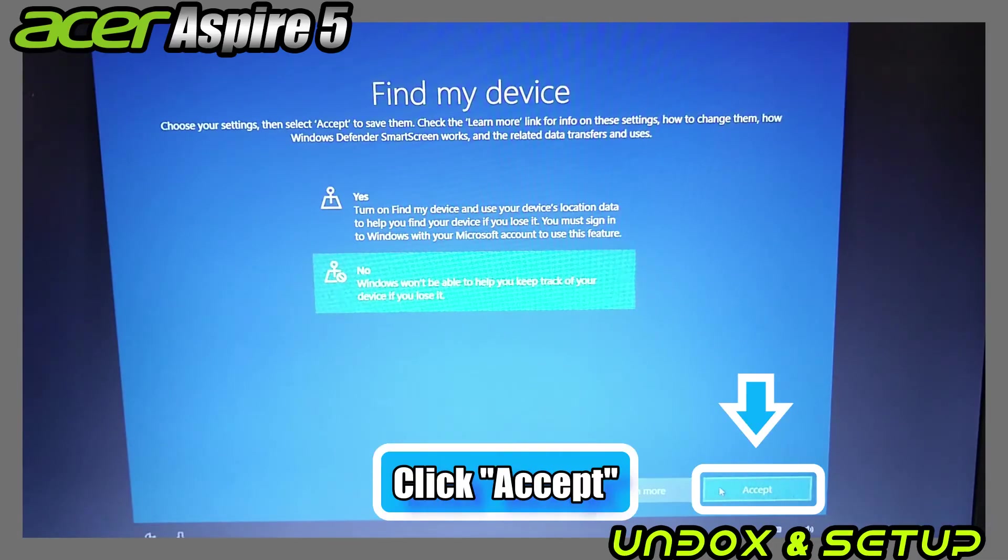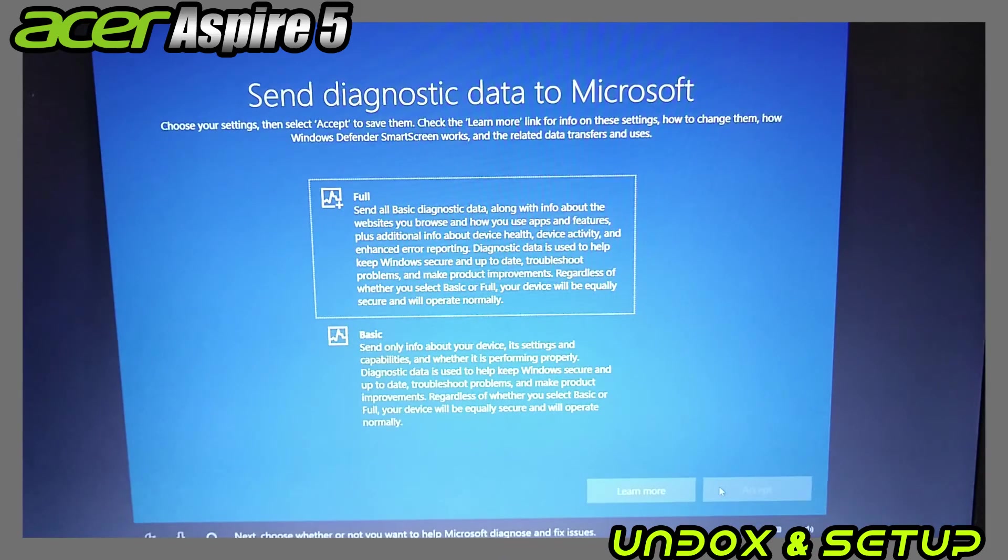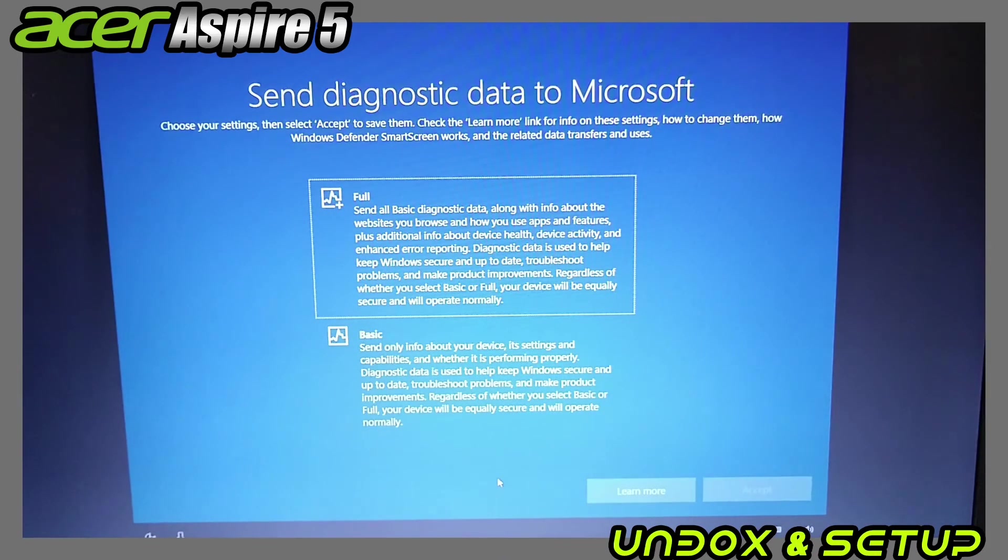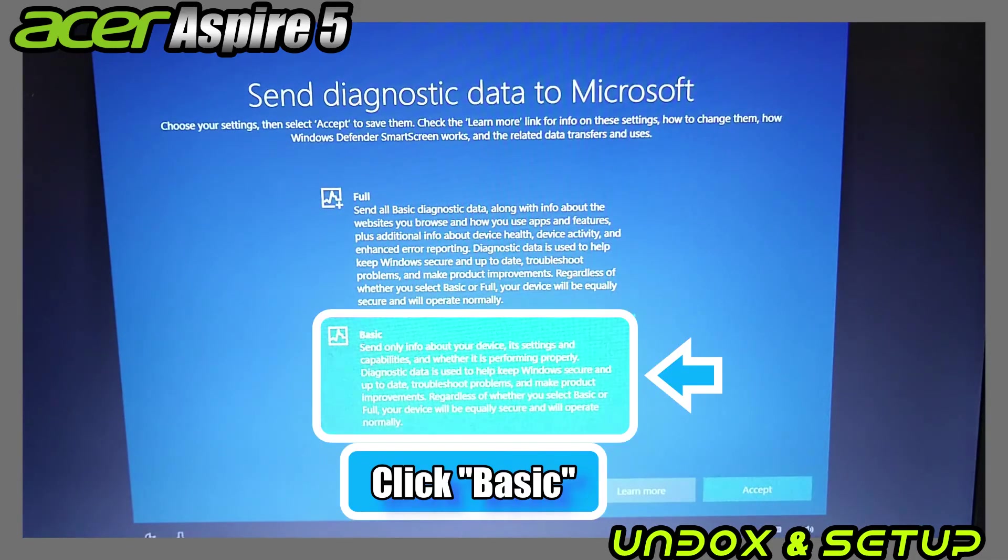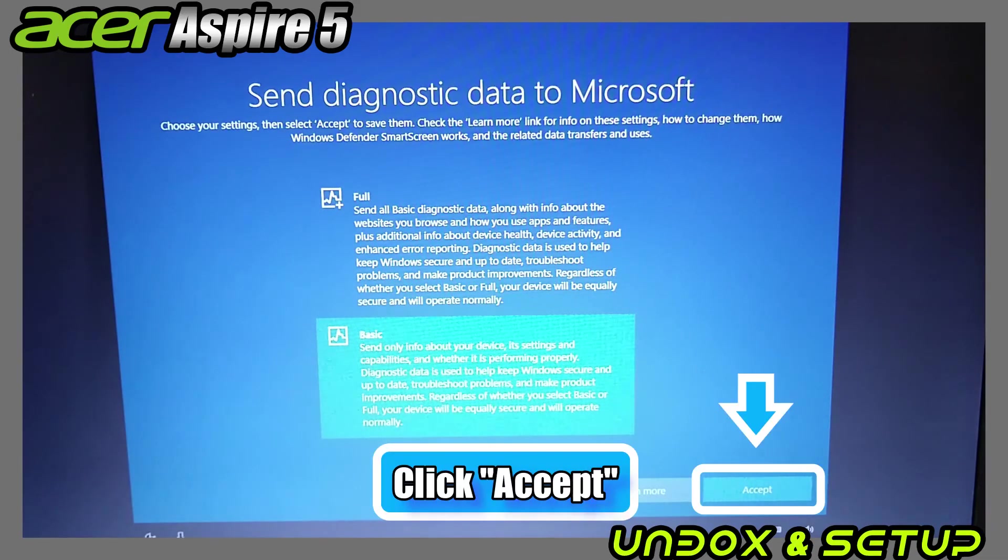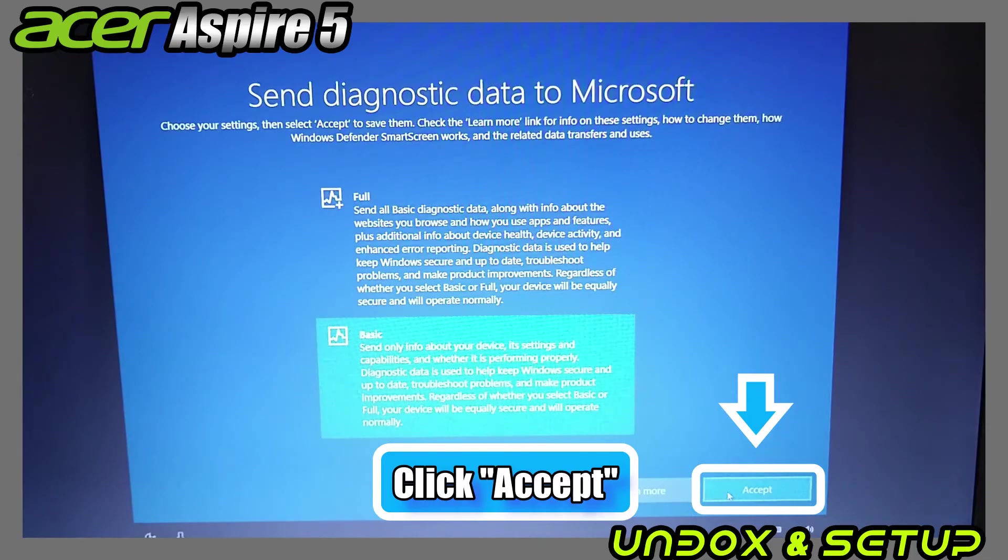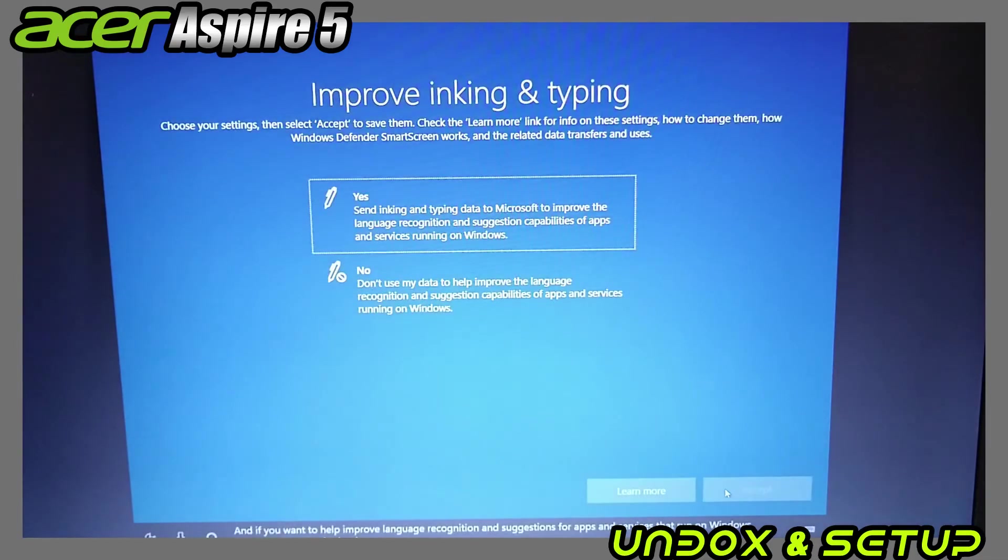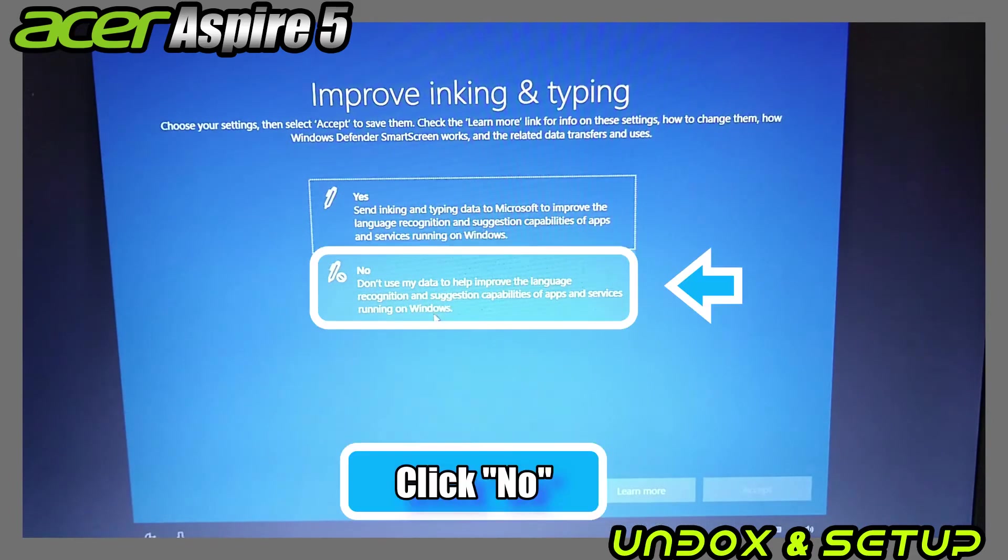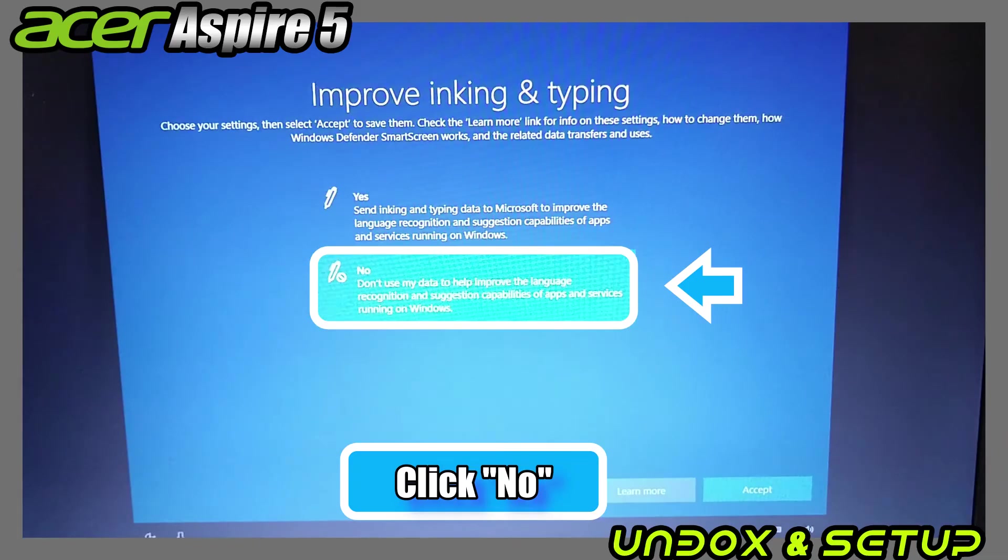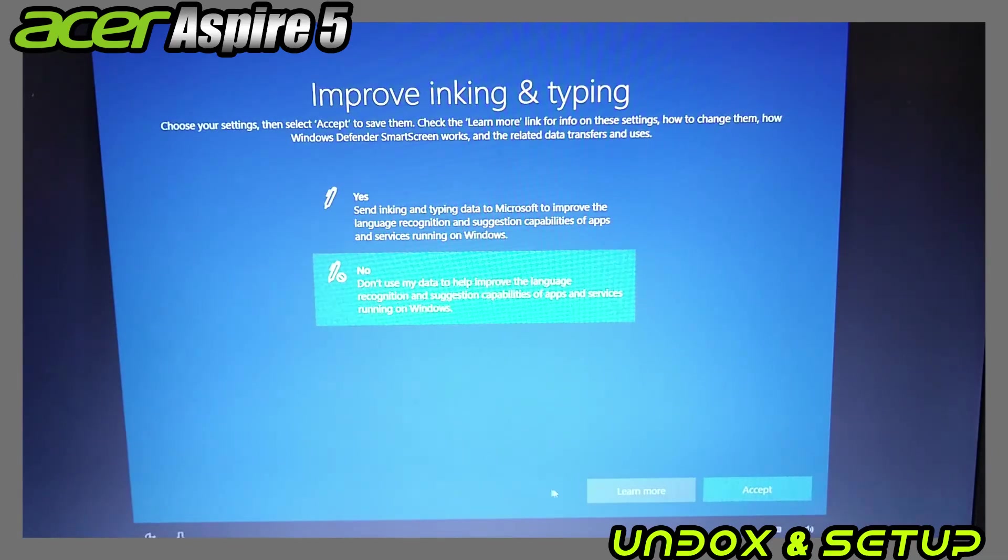I do not want to send any data, but the choice is full or basic. I'll stay with basic and accept. Inking and typing is more useful if you have a touch panel like Surface. In most cases, no and accept.